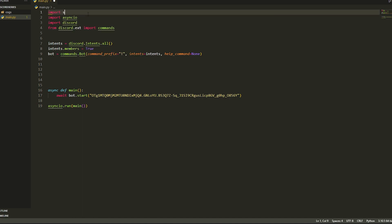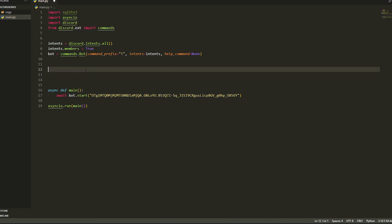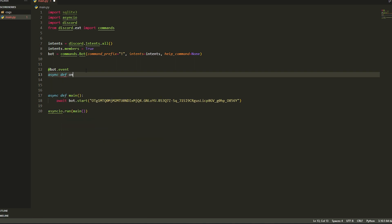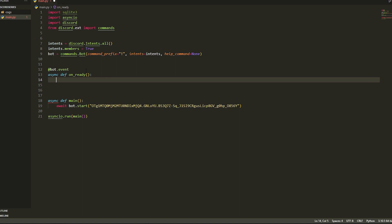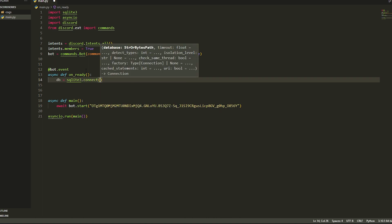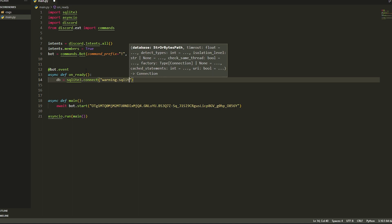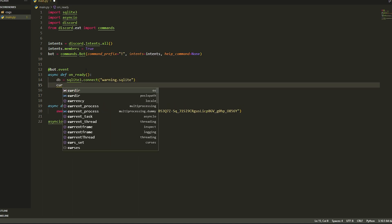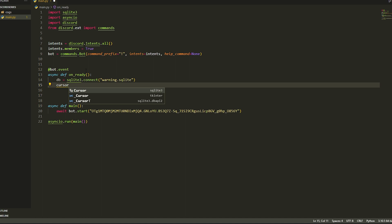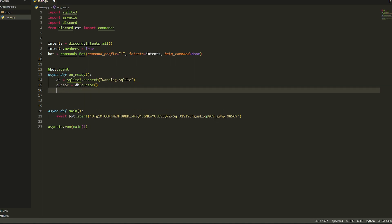We're going to be using SQLite, so make sure you import sqlite3 — it should already be installed with Python, if not just do pip install sqlite3. Once you have done that, we're going to do an on_ready event, so app bot dot event, async def on_ready. We're going to make a database, so first connect to it with sqlite3.connect and call it warning.sqlite. Then make a cursor — you should know how to do this if you've learned SQLite.